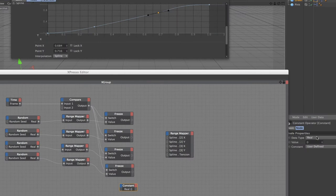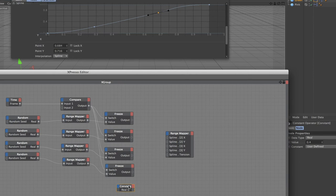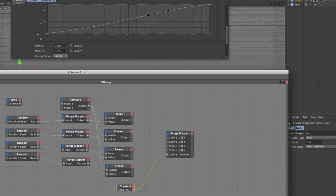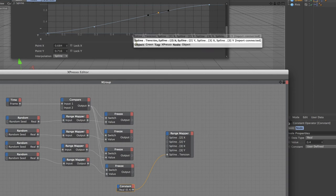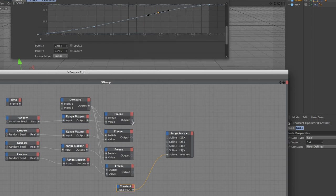Now I've got my constant. I'll set that to point 4 because I found that this worked quite nicely with the spline. Then I'm going to plug that into the spline tension and you can see that the spline shape has already changed as the tension has changed. So that's done.